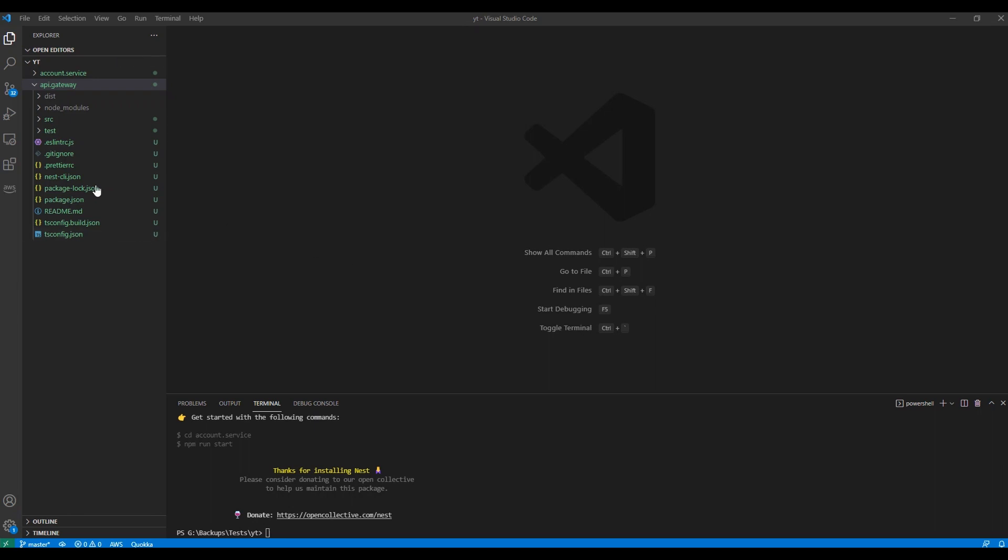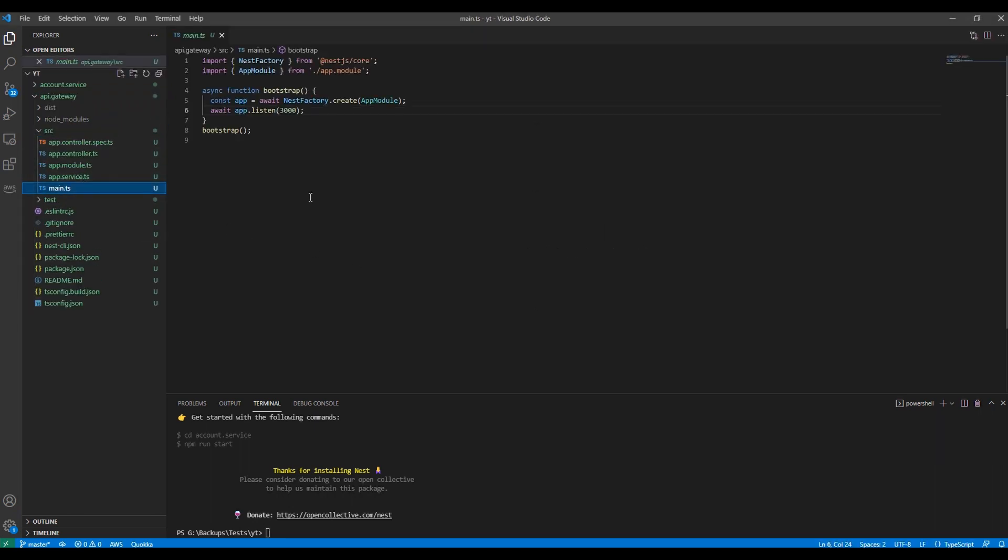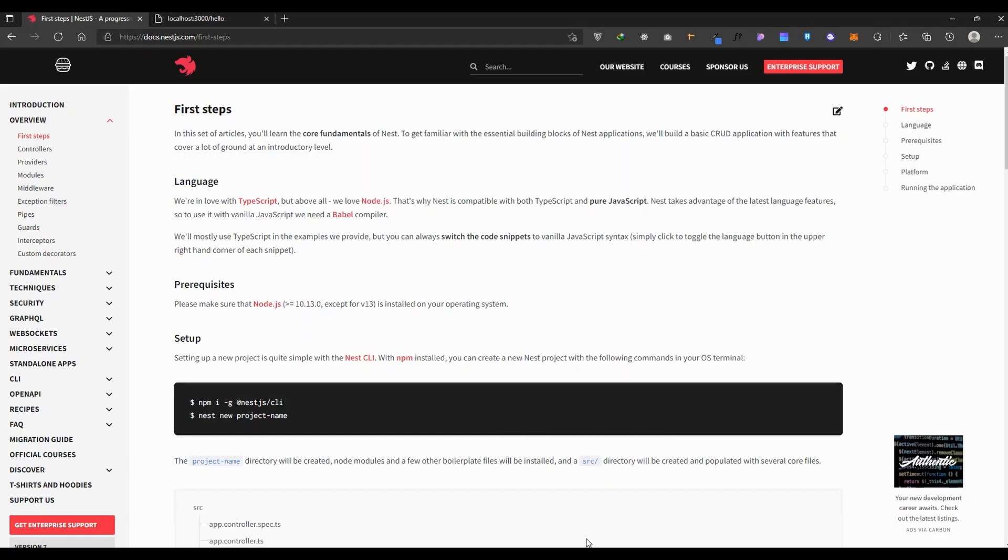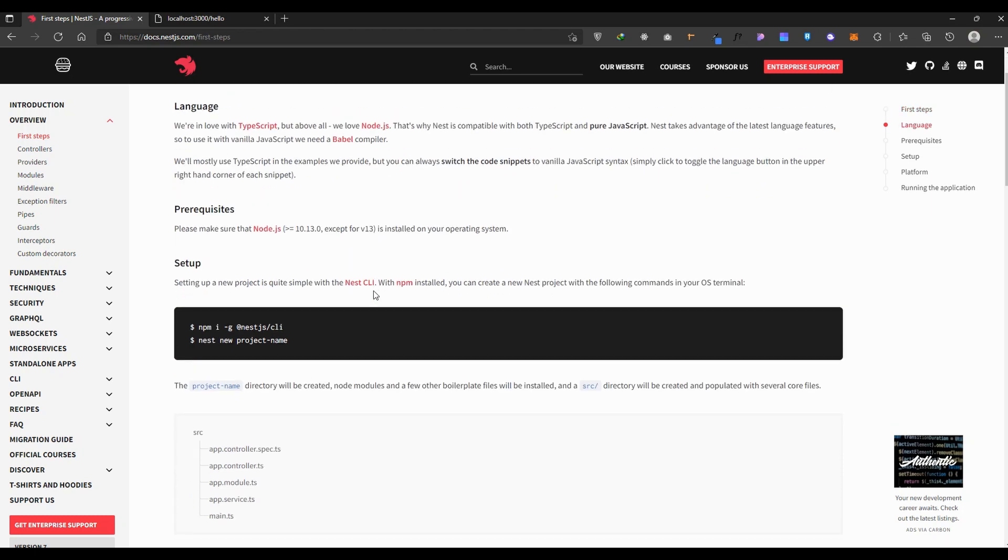Hello guys, as you remember in the previous video we created our first NestJS project as an API project. Now I'm going to create a new project and start creating our services to make communication between API and services, or services with other services.